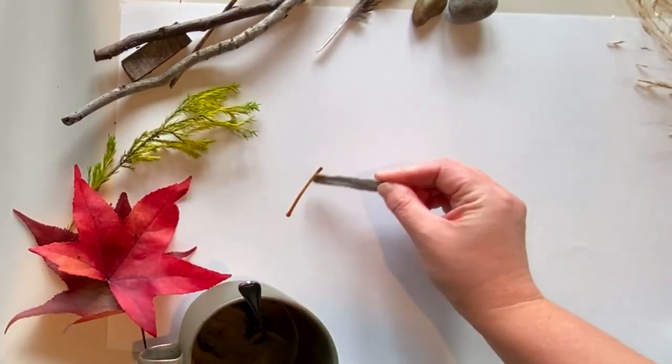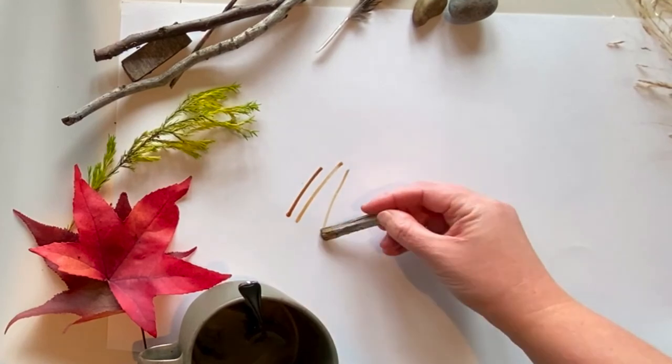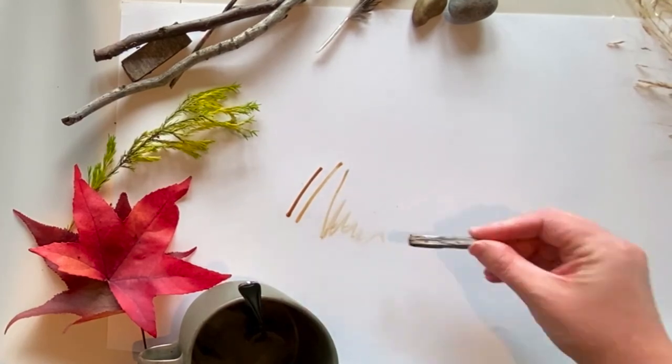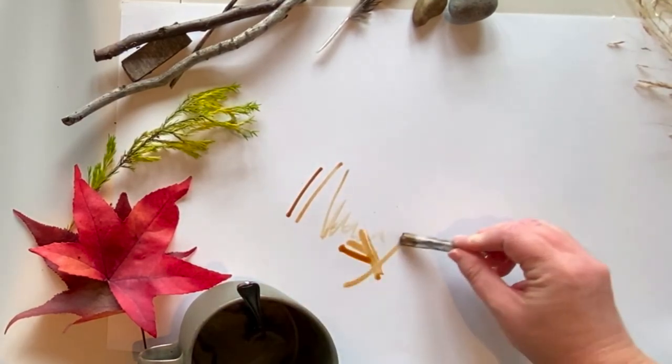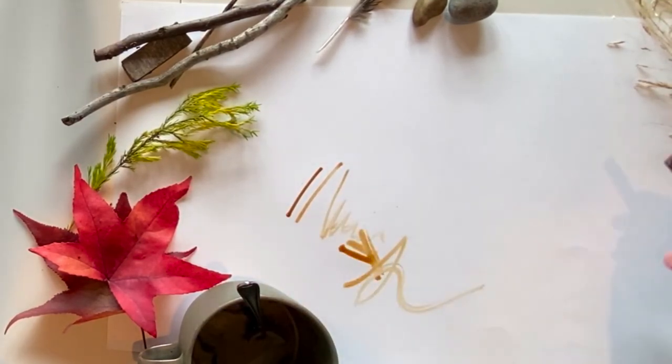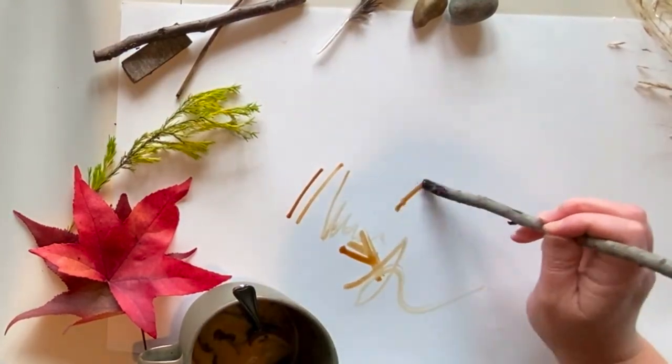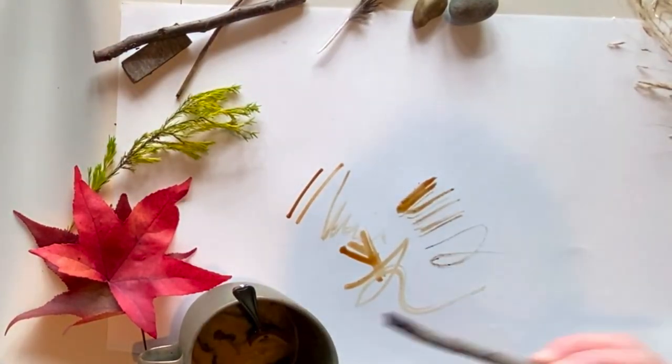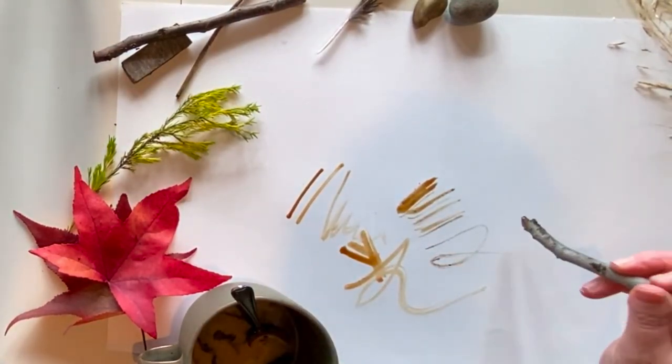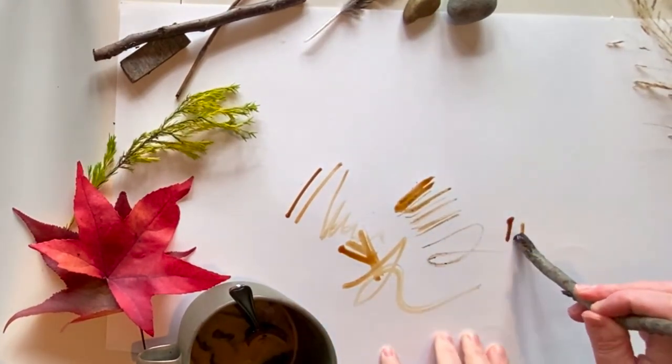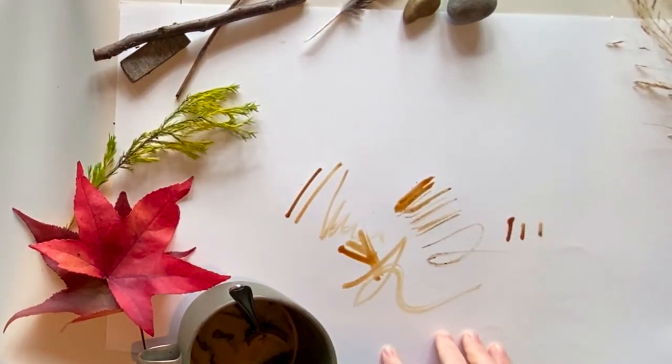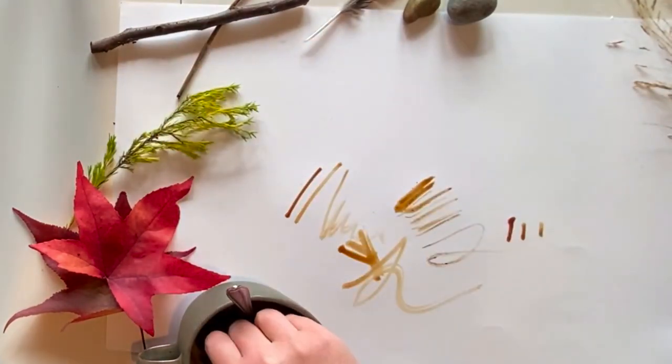So I've just got a piece of paper and I'm going to just spend some time. This is a bit sped up, but it's basically just me using all the different things that I've found to create some different marks. Now you could spend quite a while on this. You could make some textures, lines, different lengths of lines, squiggly lines, straight lines.